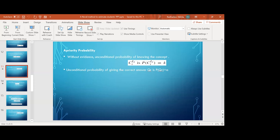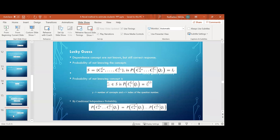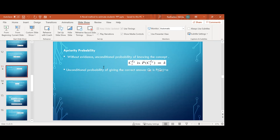Appropriate probability is a non-evidence-based probability — finding the probability without evidences. The probability of knowing concept CiLi without evidence is P(CiLi) = k. This means the probability of knowing concepts without evidences. If we give the correct answer for question Qr, the probability of giving the correct answer is P(Qr) = a. These are the prior probabilities.